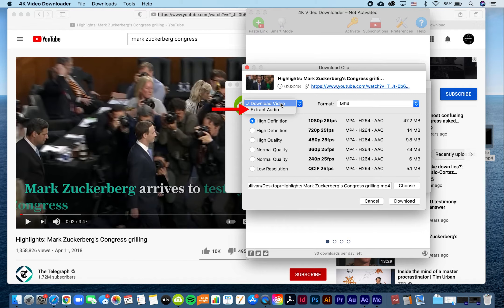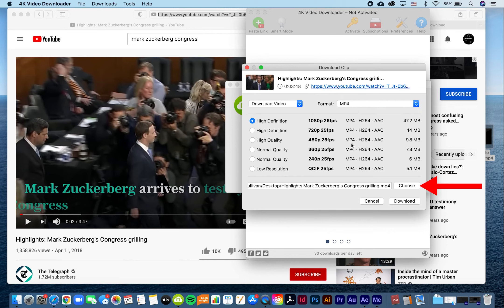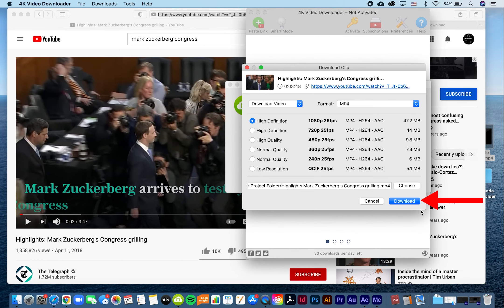The ideal format for audio is MP3. The ideal format for video is MP4. Save the video to your project folder by clicking the choose button and finding your project folder. Click the download button.